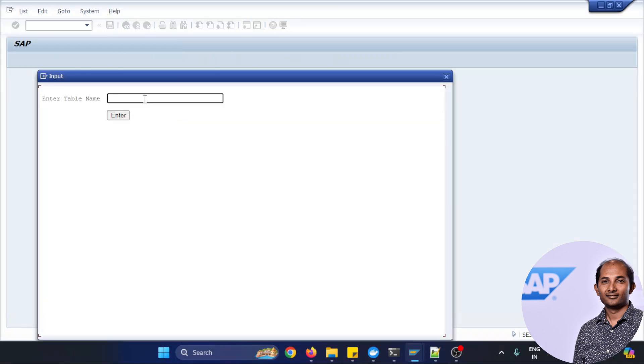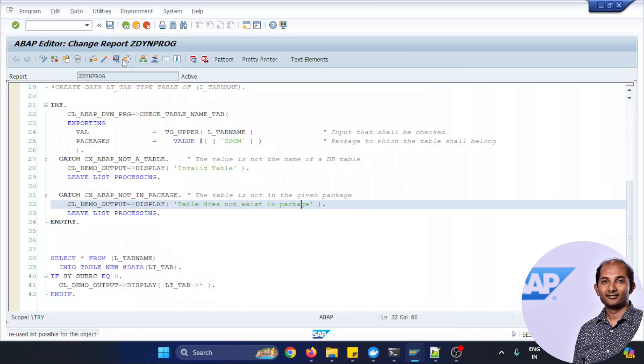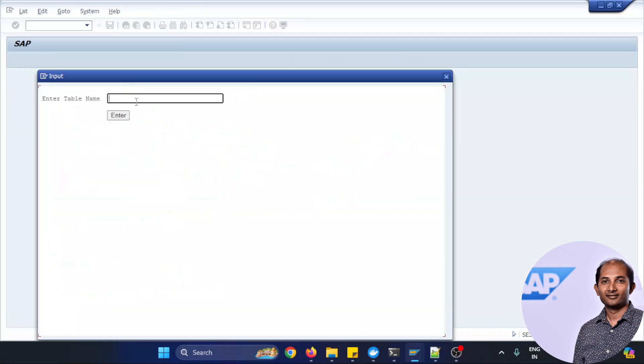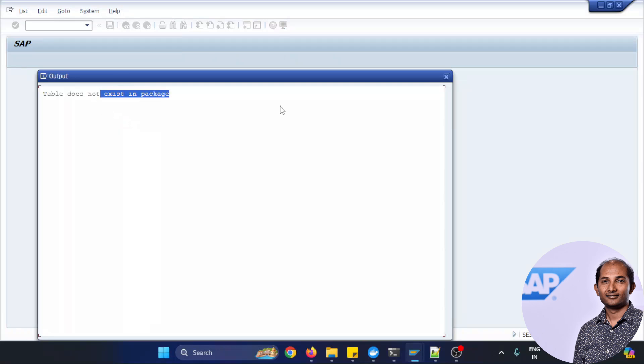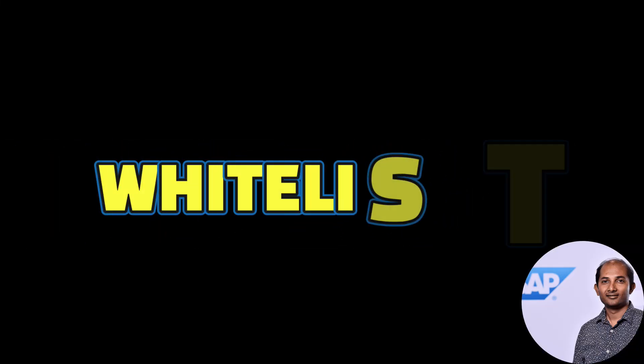And now what I'll do, I'll just activate this code and test it again. Try it, Z_EMPLOYEE working fine, let's try with one more table called SFLIGHT and which is not part of the package Z_ZOM and it gives the correct output as you see.